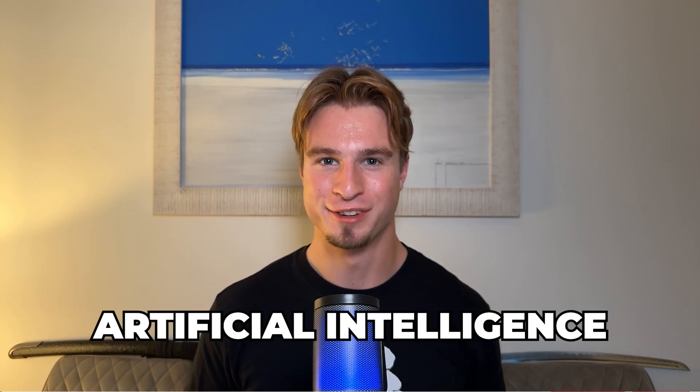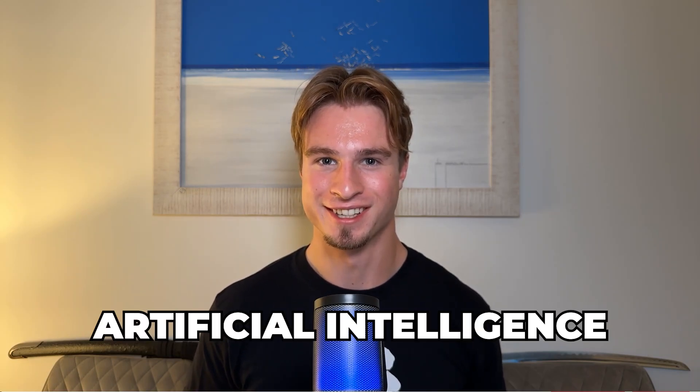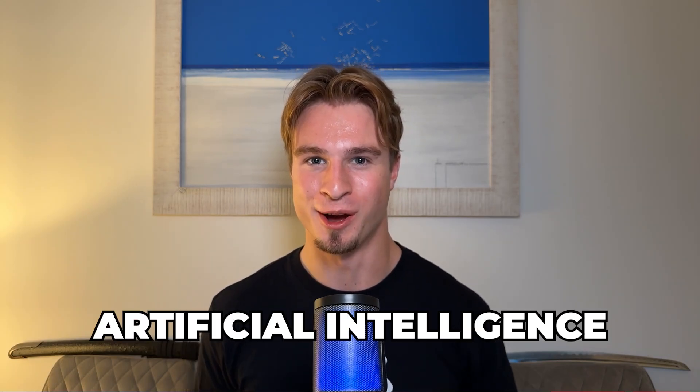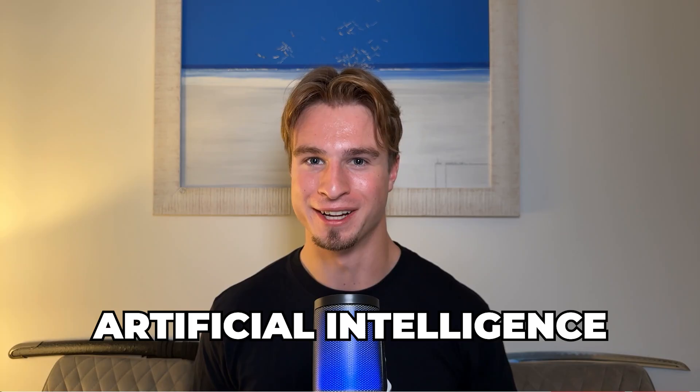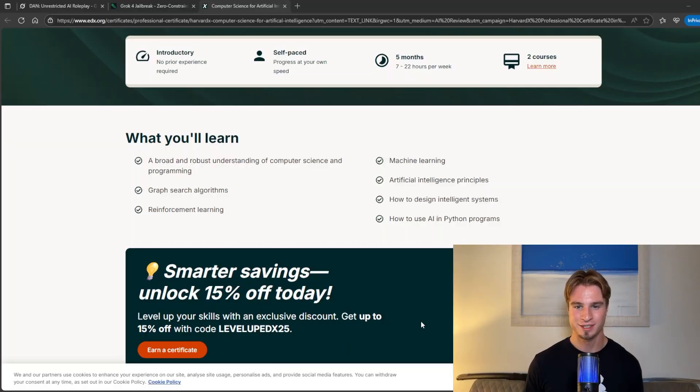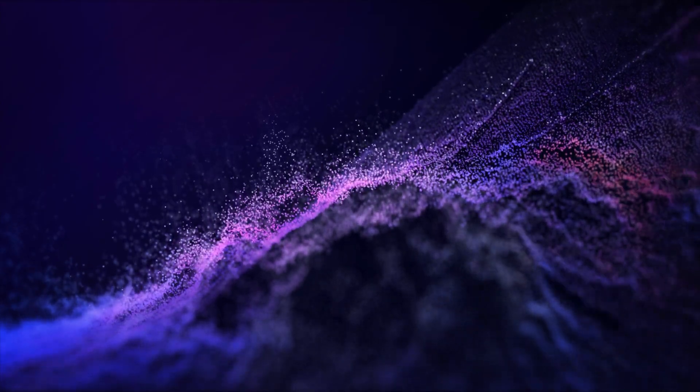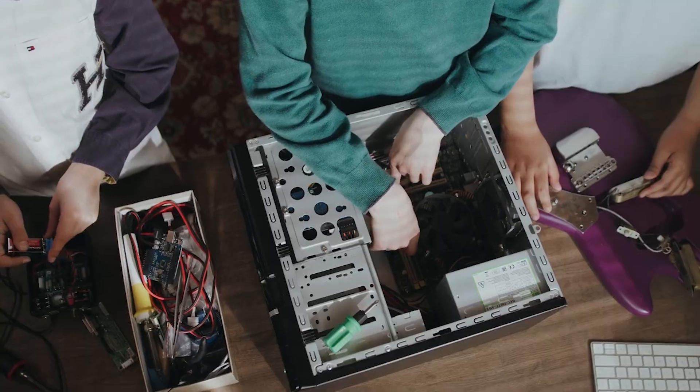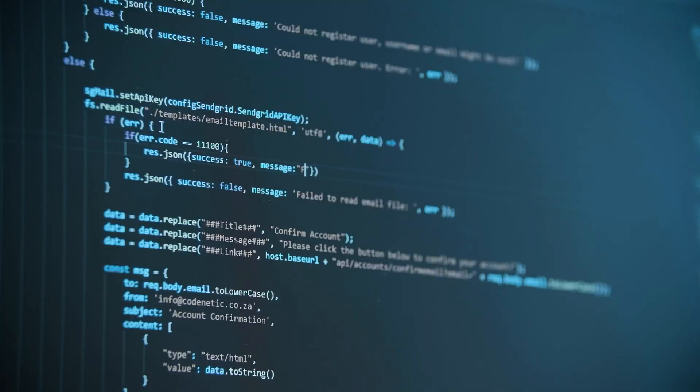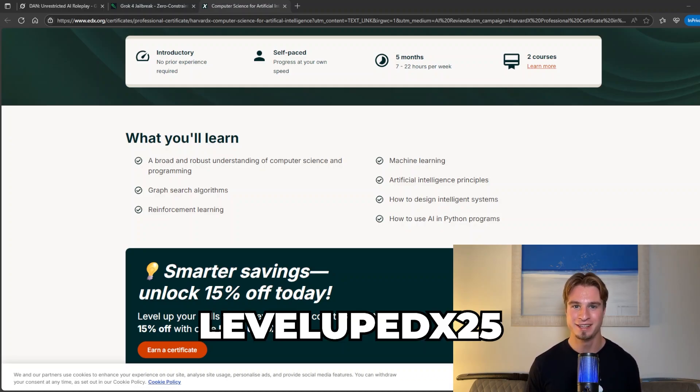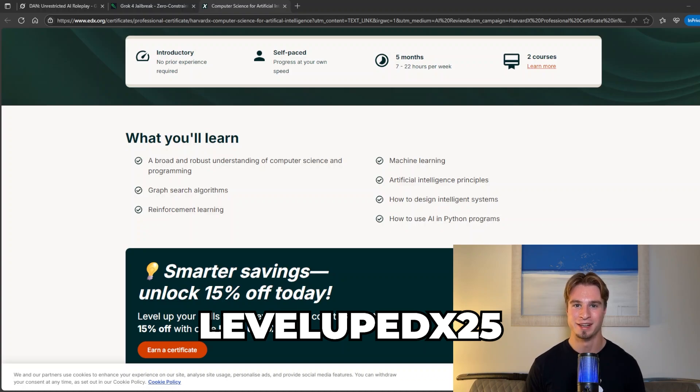So if you're interested in artificial intelligence I'd like to draw your attention to the Harvard AI course. This is a five month self-paced certification which teaches you the basics of machine learning and gives you a broad and robust understanding of both computer science and programming. If you're interested in this you can use the code LEVELUPEDX25 to get 15% off and the link will be in the description.